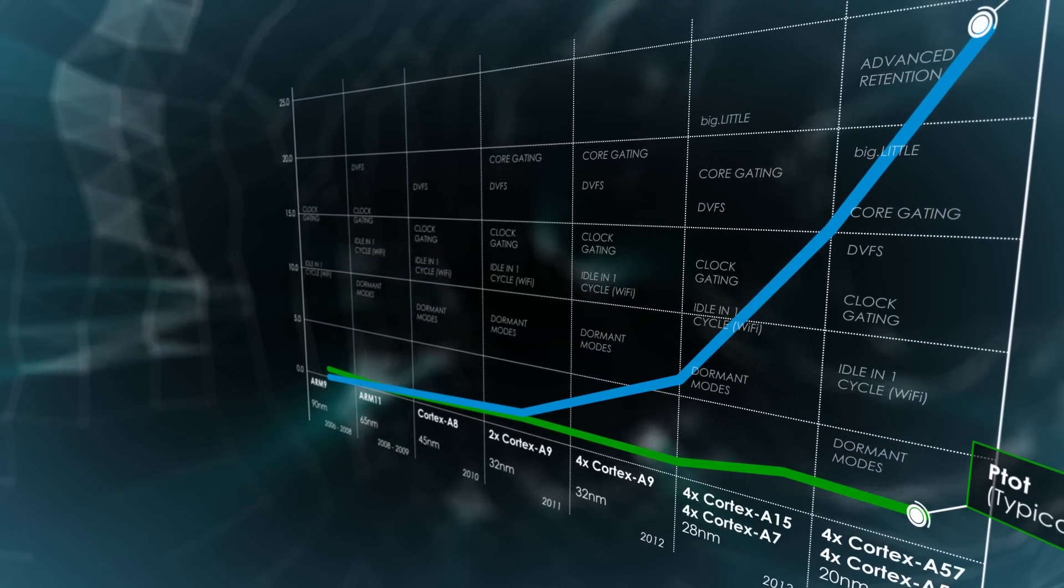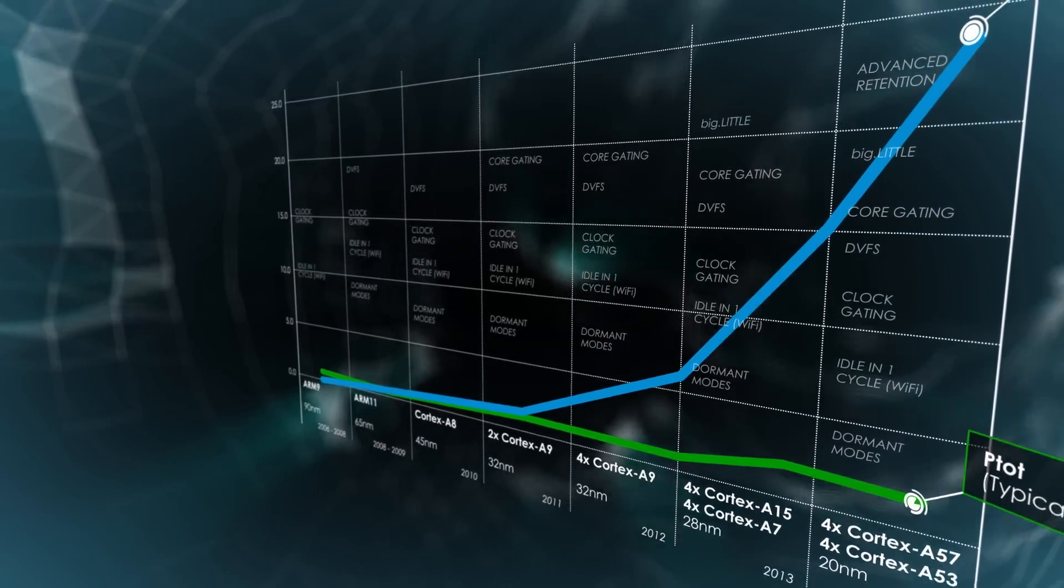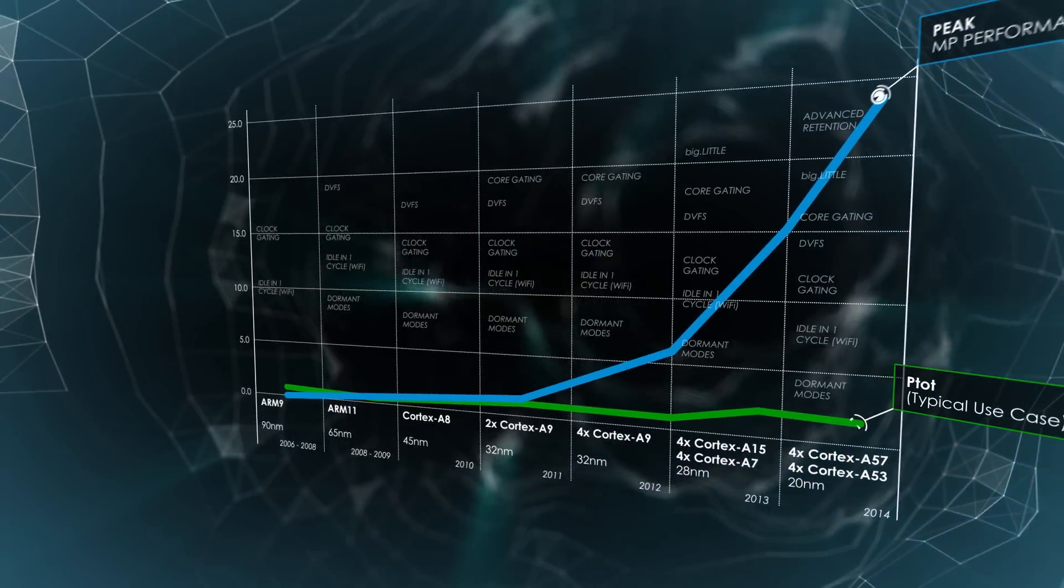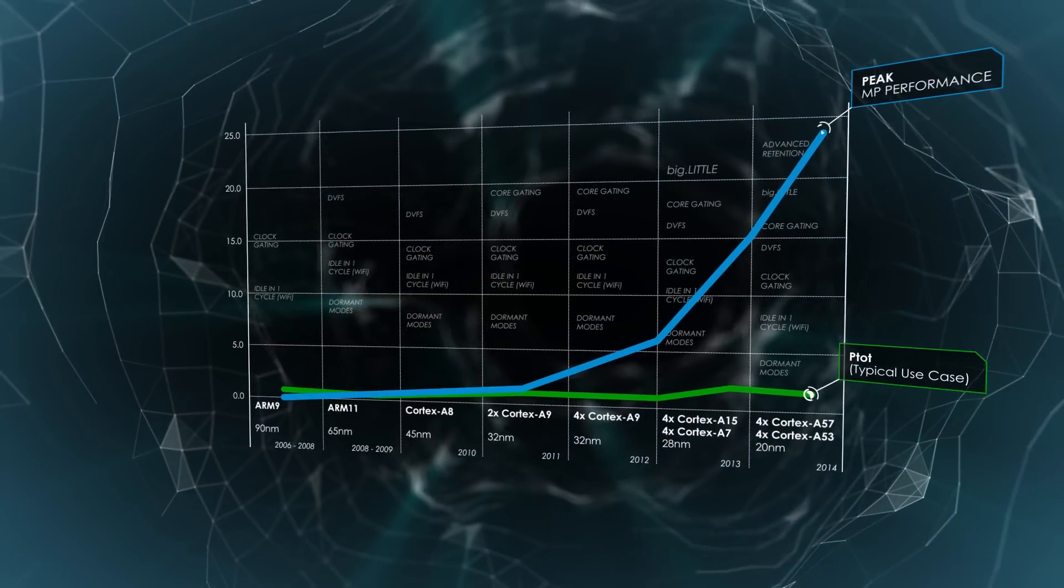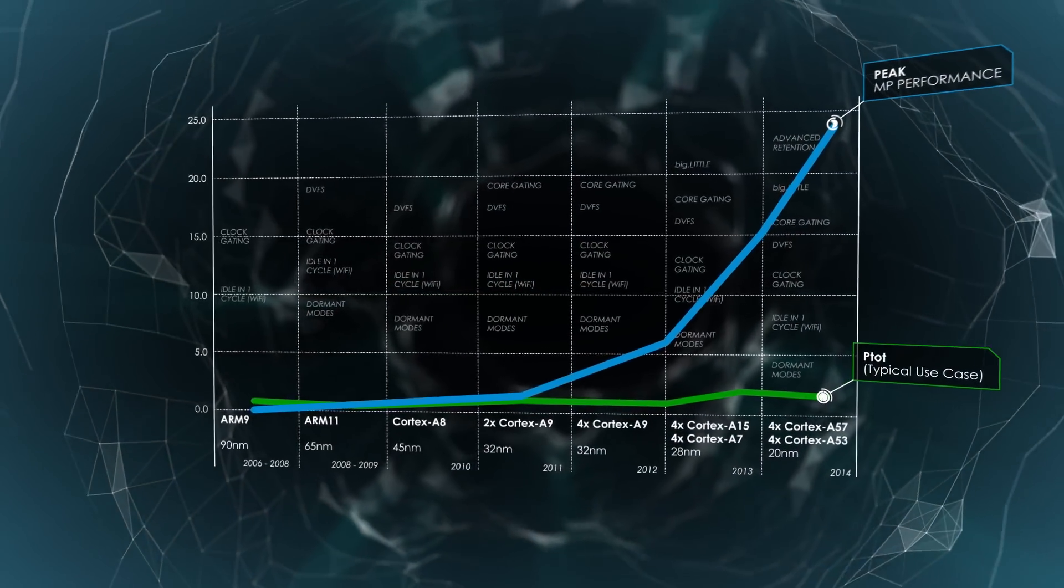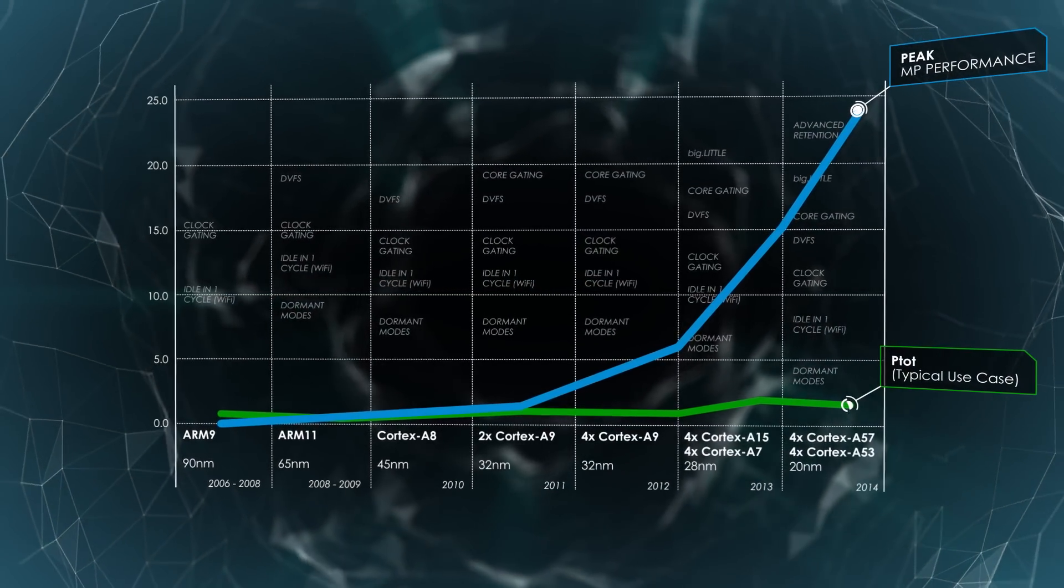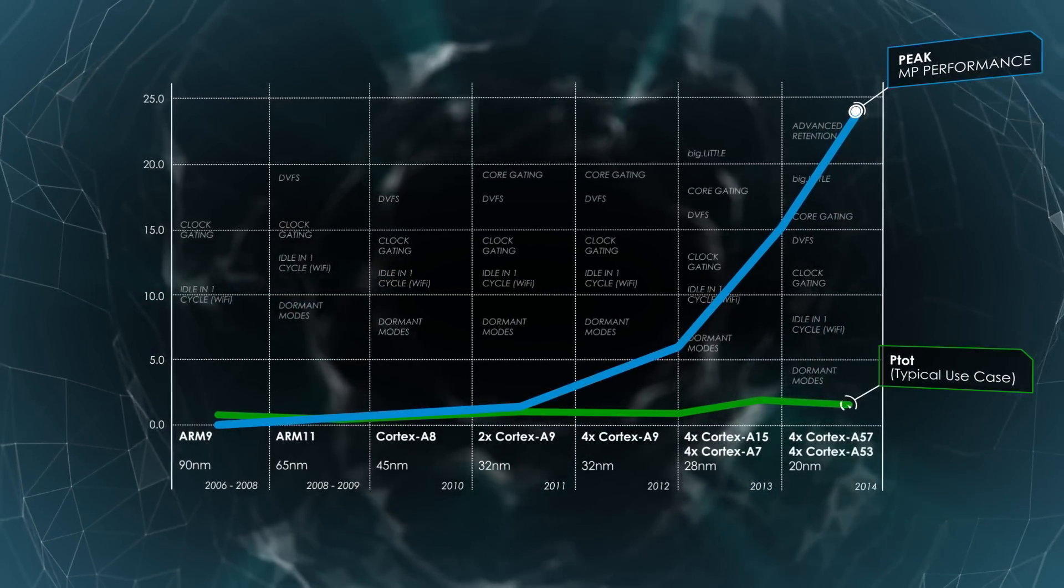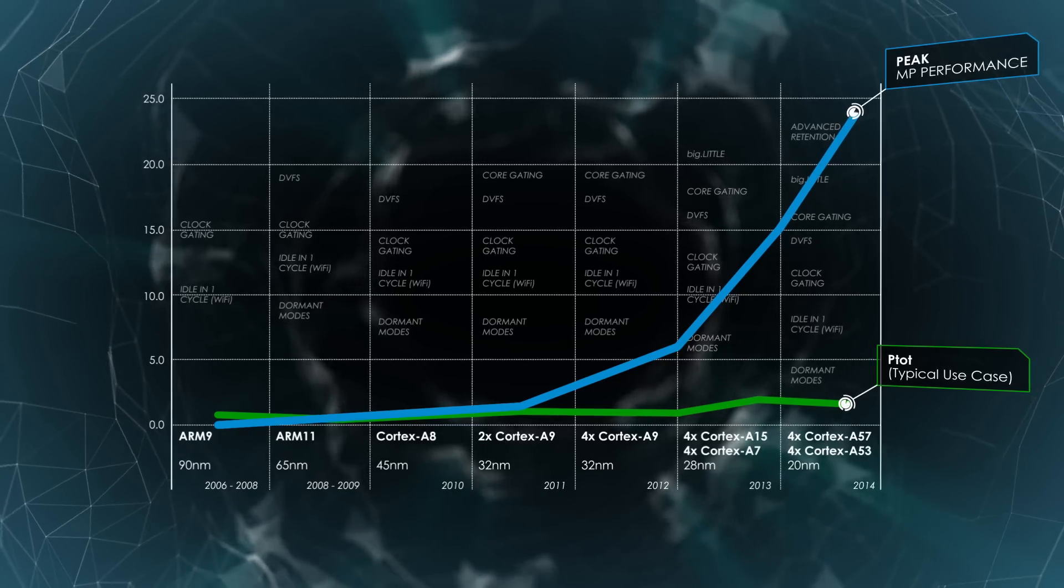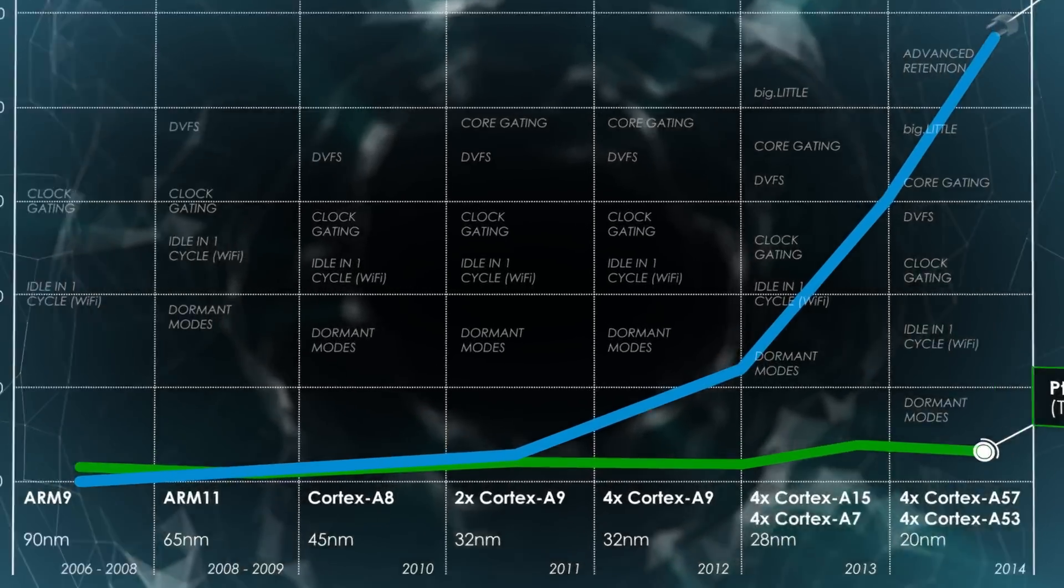Big.Little is the latest in a series of innovations that have allowed huge improvements in mobile performance within a constant power budget.